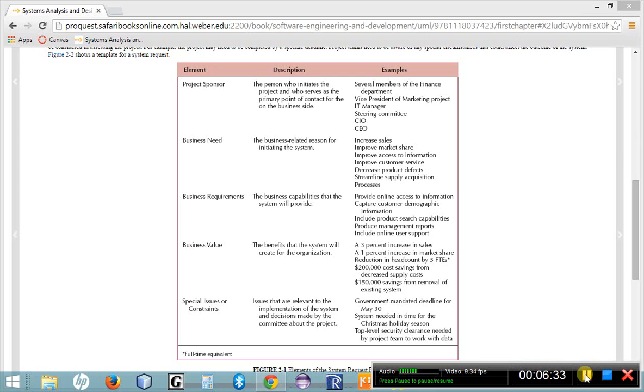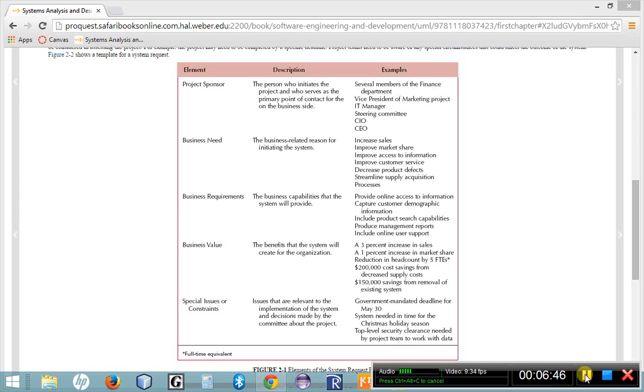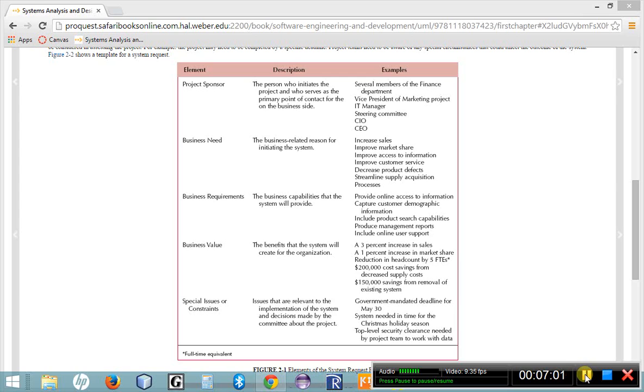Once we have laid out some sort of high-level features of our proposed system and created a system request, this document is taken by our project sponsors to the powers that be. It is submitted for approval to the powers that be. If the system request is approved, that doesn't mean that we have approval to build the system. It just means that we have approval to continue our research. And that is going to bring us to the next step of project management workflow, the feasibility study. That will be on the next recording.